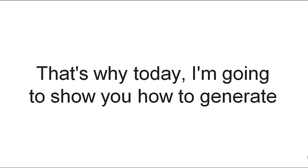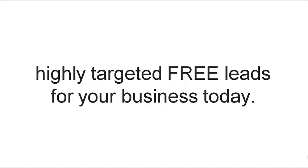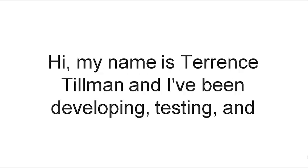That's why today I'm going to show you how to generate highly targeted free leads for your business. My name is Terrence Tillman,